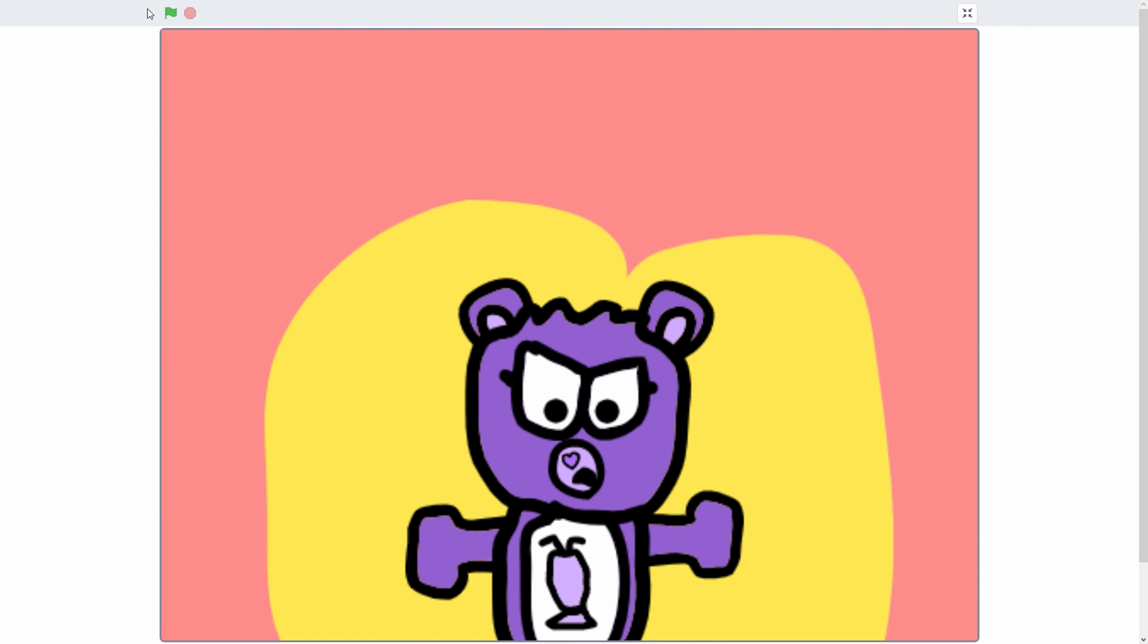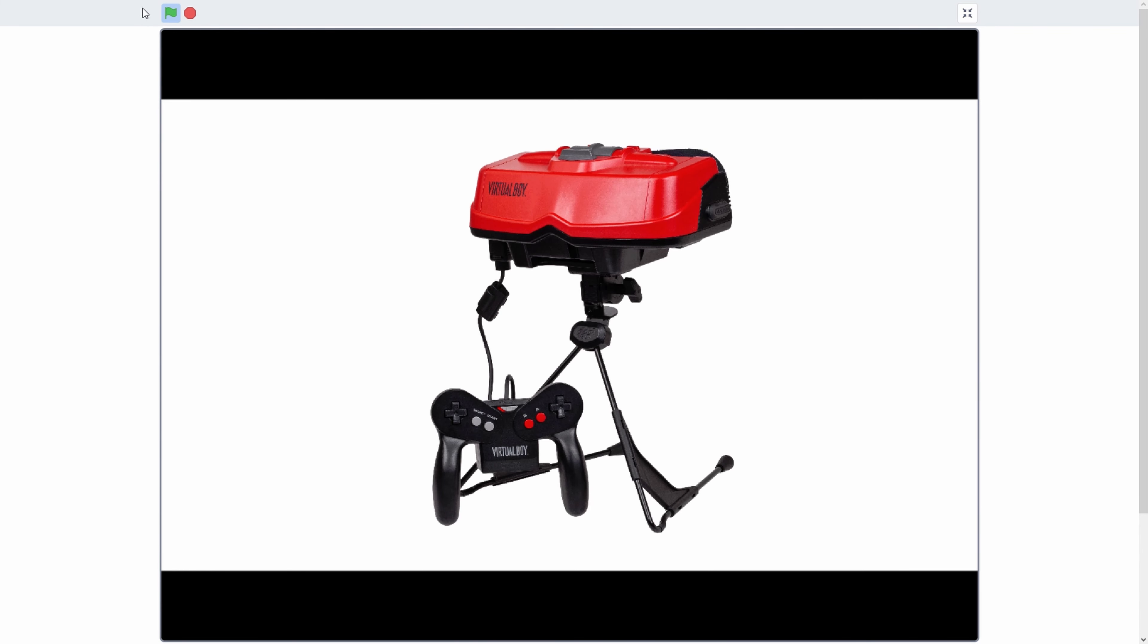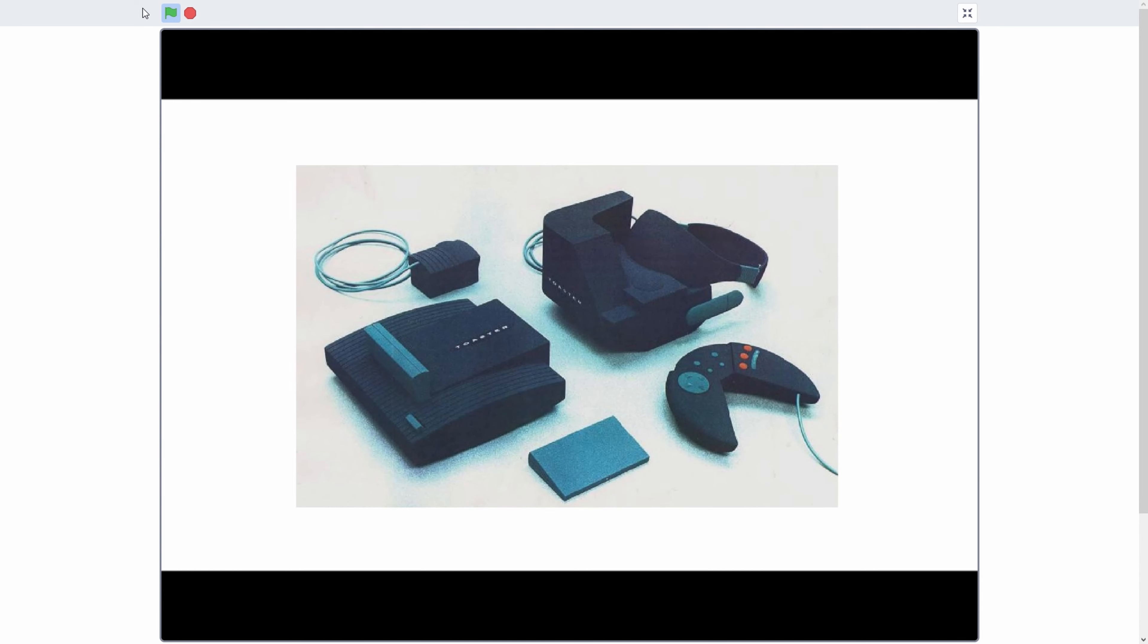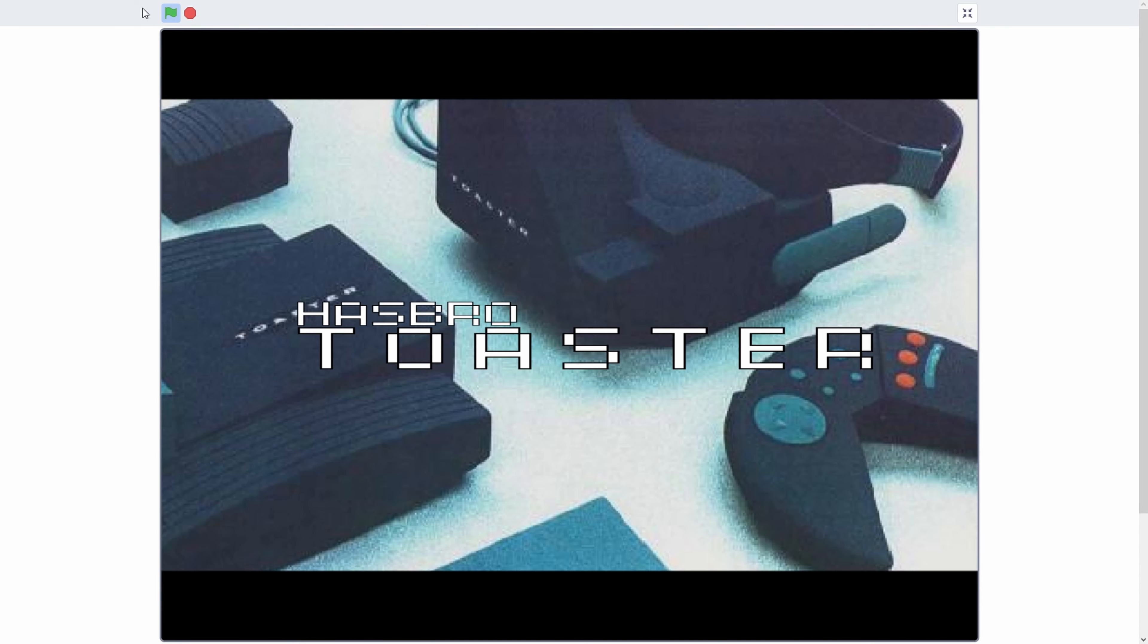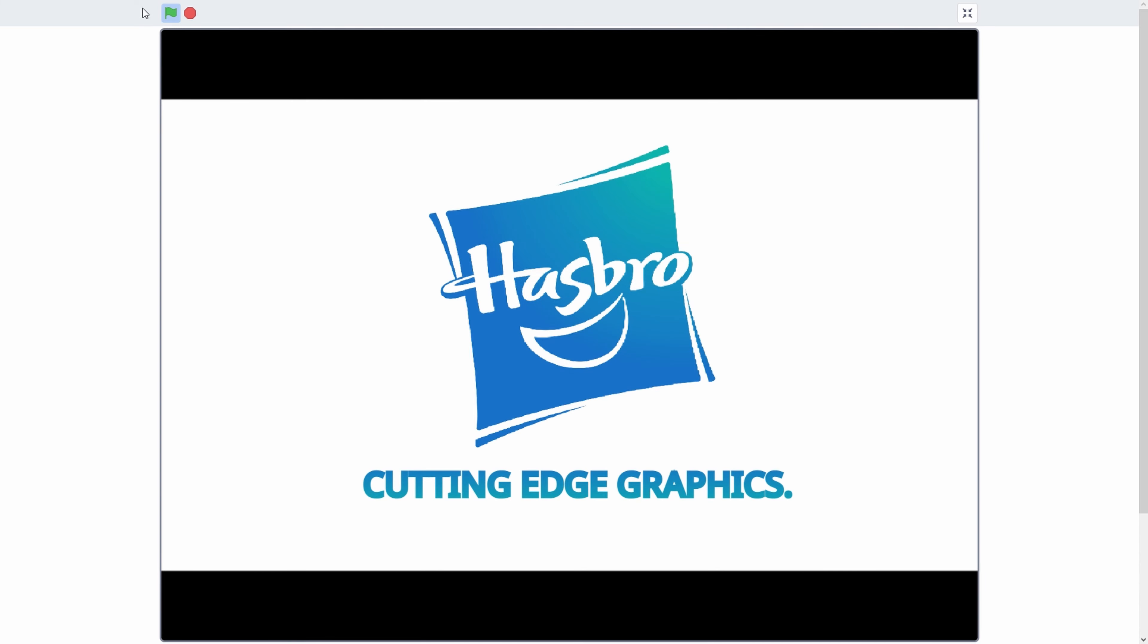Who does he think he is? He's stealing my ideas. Introducing the all-new Hasbro Toaster. The amazing VR works in the Virtual Boys, so it's time for a change. The Hasbro Toaster. Try it now and regret it. Cutting Edge Graphics. Hasbro.